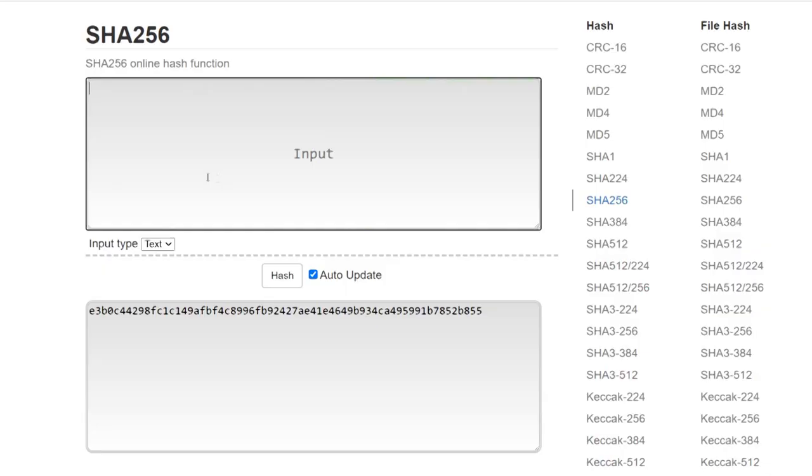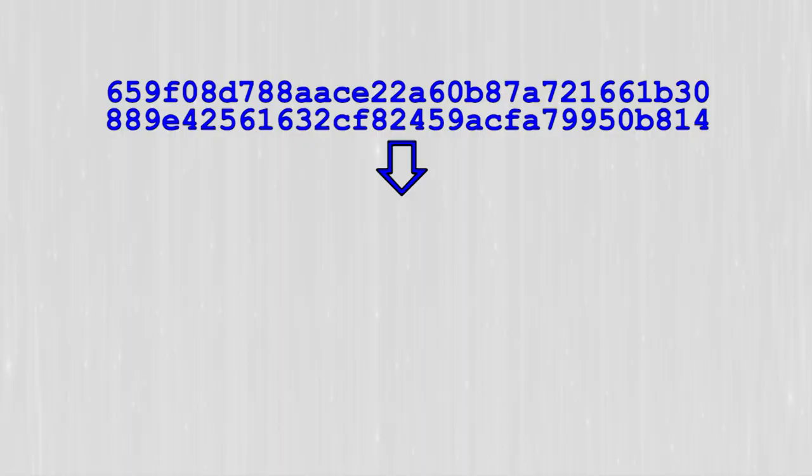Now to sign a message, first thing you're gonna do is hash the message. That's usually what you do when you're signing messages anyway. And we're gonna take a look at this number in binary form.